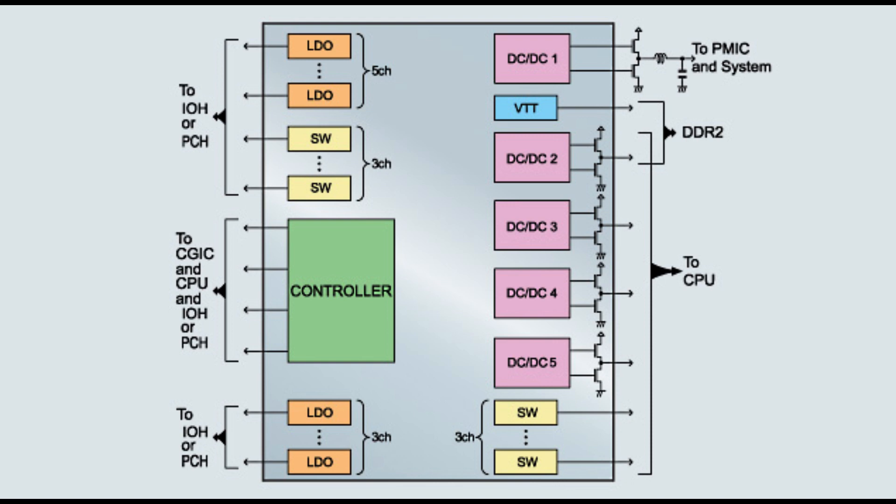Without PMIC we must use individual LDO regulators or switchers and control sequence individually which is a very complex task.